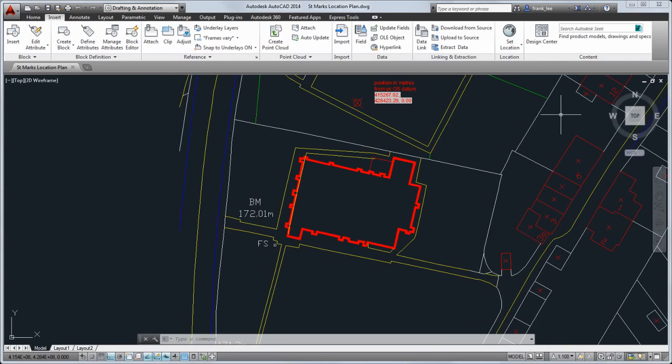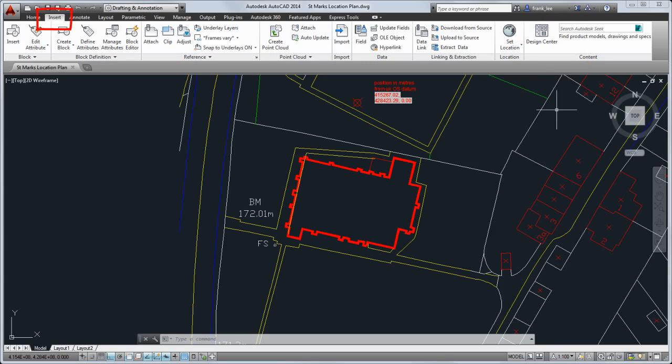We've improved support for working with geographic data. You must be signed in to Autodesk 360 to add live map data to your drawings. To add location information, you start on the Insert tab.